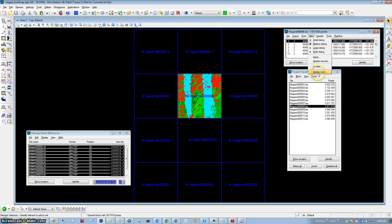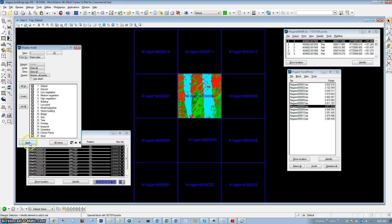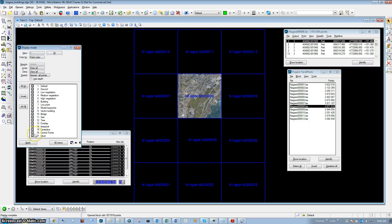We're going to change our display mode so that we are colorizing by our point color. Our LiDAR points now have RGB values associated with them.